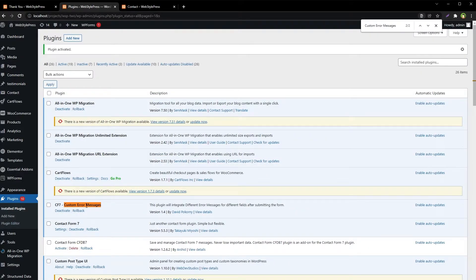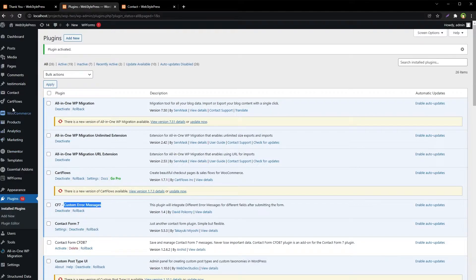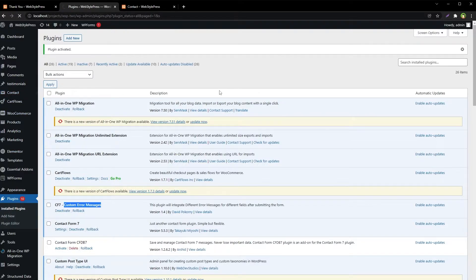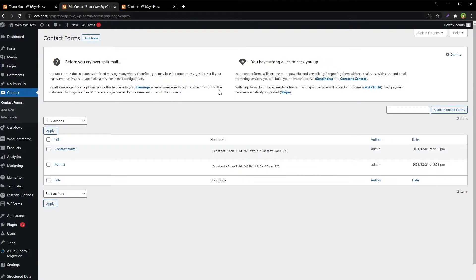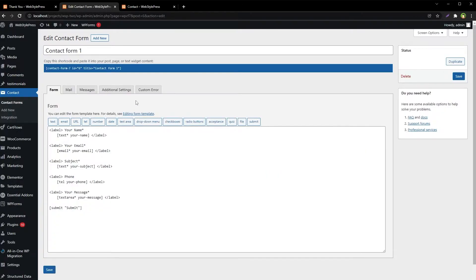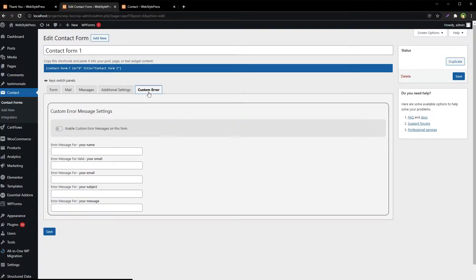And that's it, it has got no settings. Go to Contact Forms, edit contact form. Now we have got this additional tab 'Custom Error.' Enable custom error messages on this form.